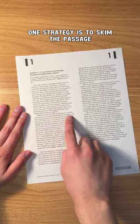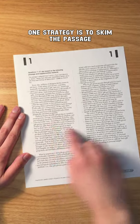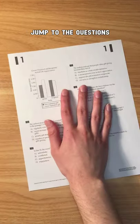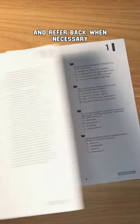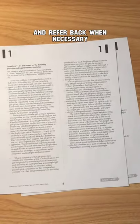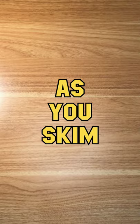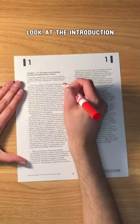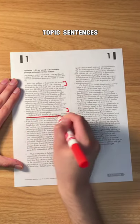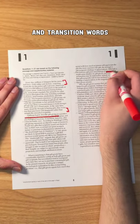One strategy is to skim the passage, jump to the questions, and refer back when necessary. As you skim, look at the introduction, the thesis, and topic sentences.